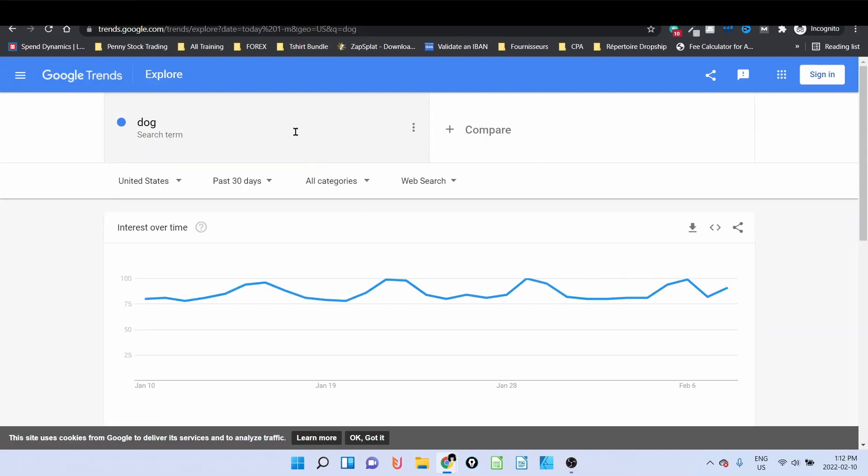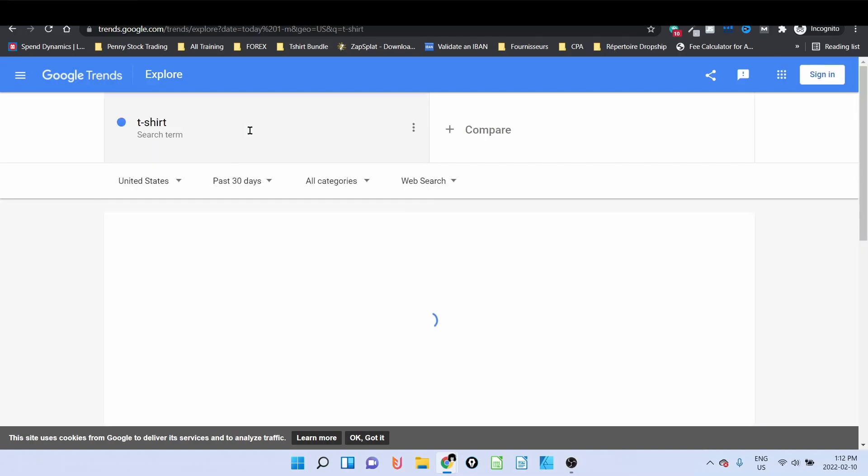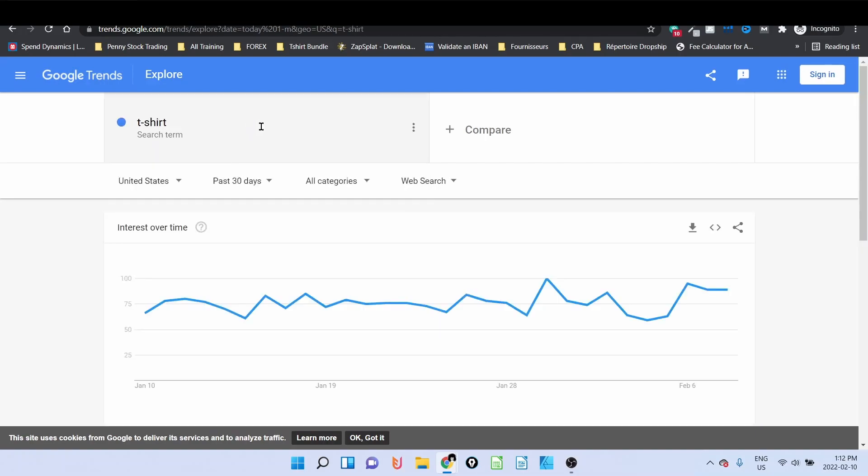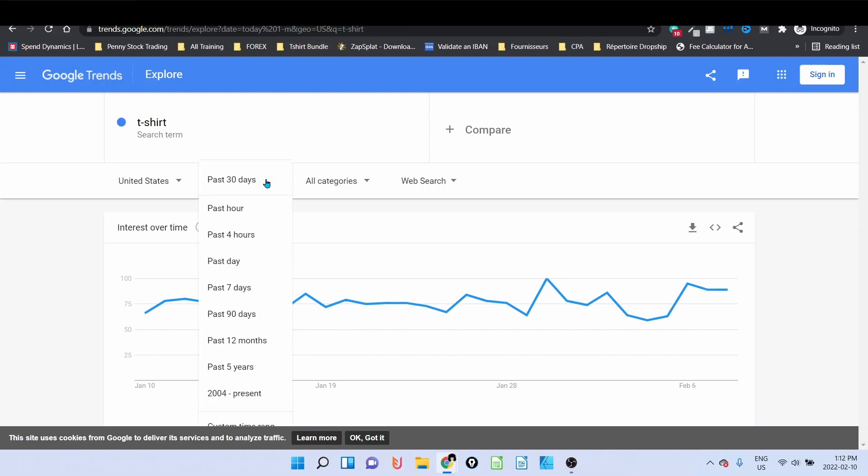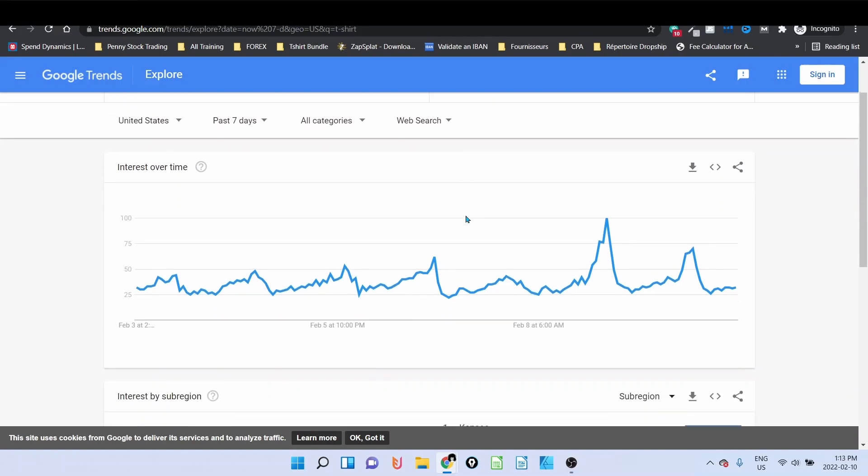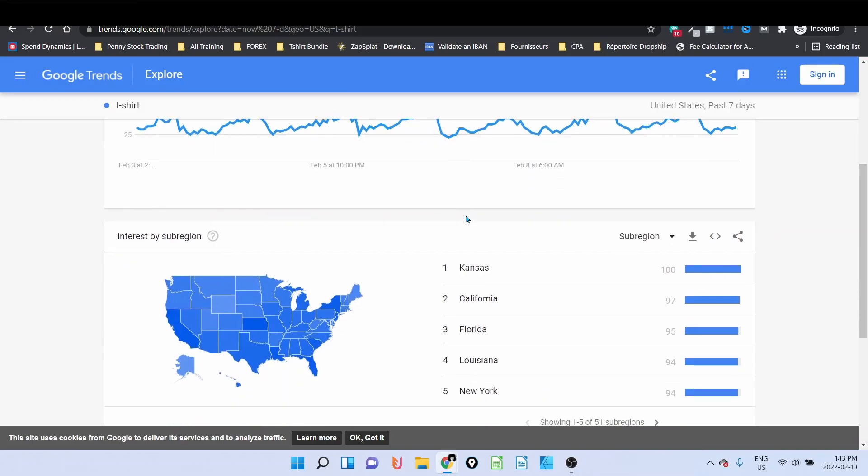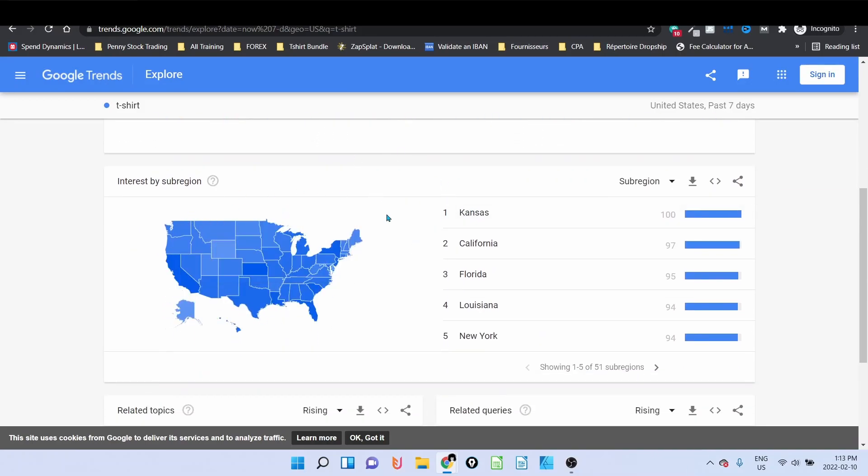But what we're going to use it for today is to find a niche. We're going to see on Google what is trending right now, like in the past 30 days. To find an idea about t-shirt, what I'm going to do is simply type in t-shirt and type in enter. United States, past 30 days. If I even want to reduce, you can reduce it for example to past seven days. I leave all categories, web search, because I want to know what people are searching on Google.